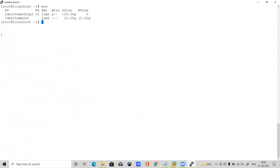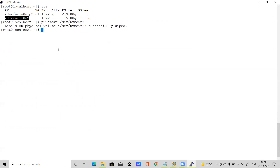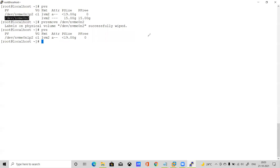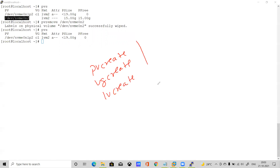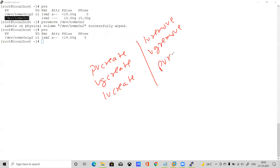Check pvs — the physical volume is still listed. Use pvremove to remove the physical volume. Now pvs shows nothing. Let me recap the full order: when creating LVM, the sequence is pvcreate → vgcreate → lvcreate. When removing, the order is reversed: lvremove → vgremove → pvremove. These are opposite directions — creation goes one way, removal goes the other.